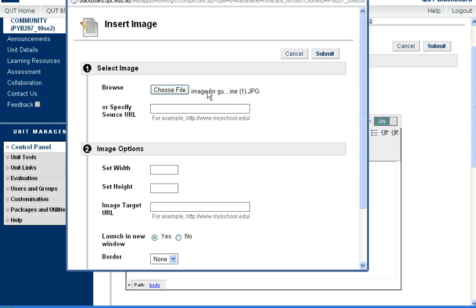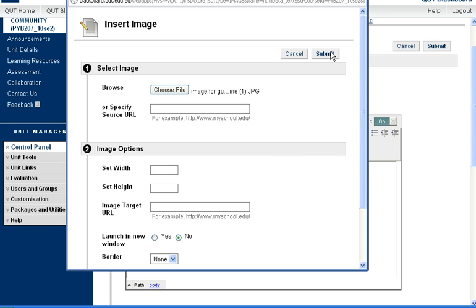So that gives me my file. I'm asked, do I want to launch it in a new window? I'm going to say no, because I want the image to be visible on that particular page. I don't want students to have to click through a link to get to their Image Map. And click on Submit.